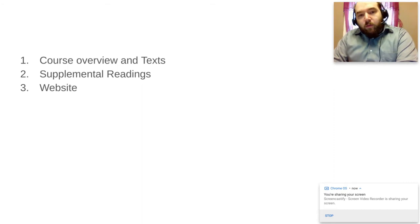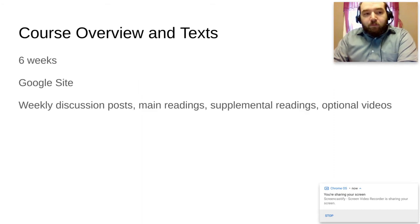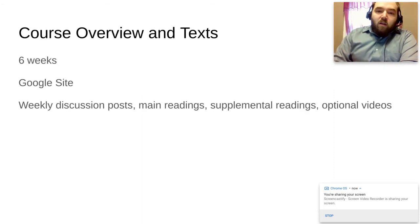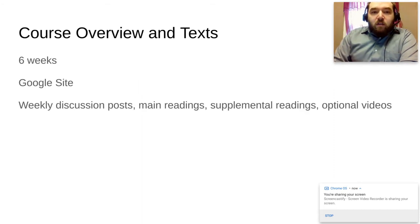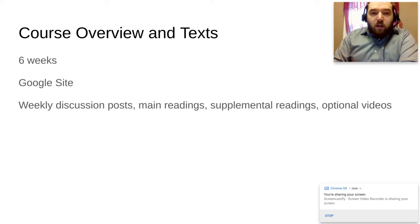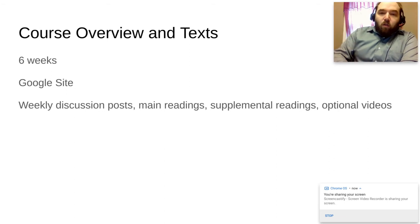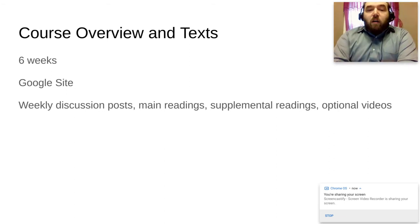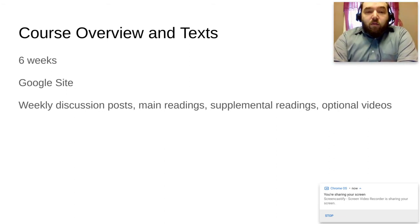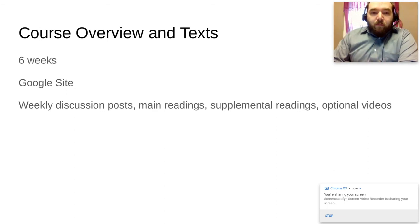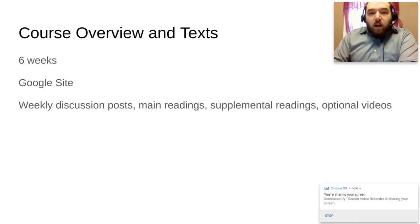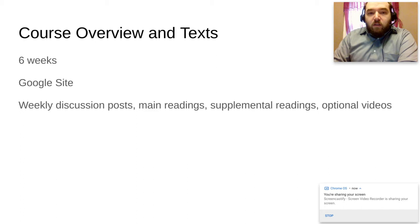This course is set to take about six weeks. We got our intro week and then we wrap up on the sixth week. We will be using a Google Site for our main page. Everything is going to be located on that Google Site, so your discussions will be there, all the supplemental readings, everything is on there including additional optional things for you to look at.